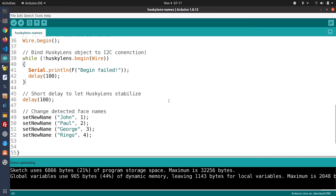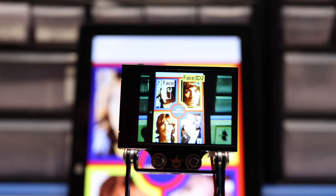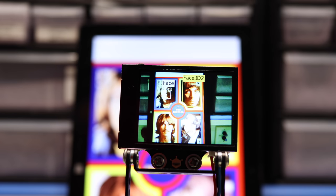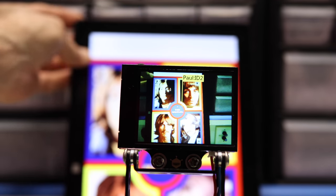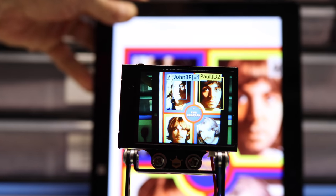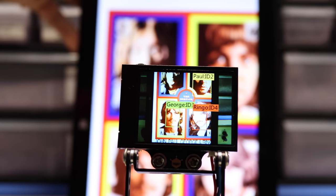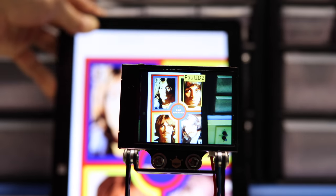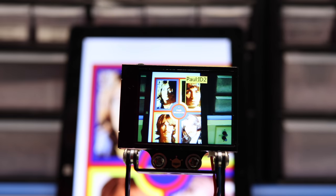After uploading the sketch to the Arduino, there's a brief indication on the Husky Lens screen and then the names are updated. The second face now says Paul, and navigating reveals John, George, and Ringo. The four faces memorized by the Husky Lens have now been successfully identified with custom names.